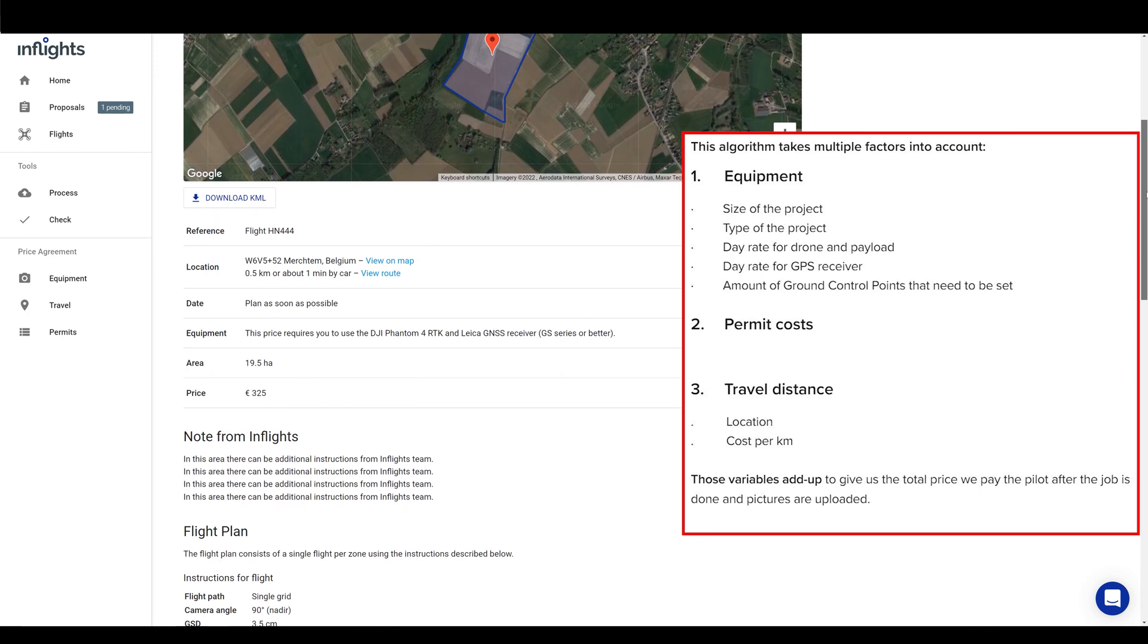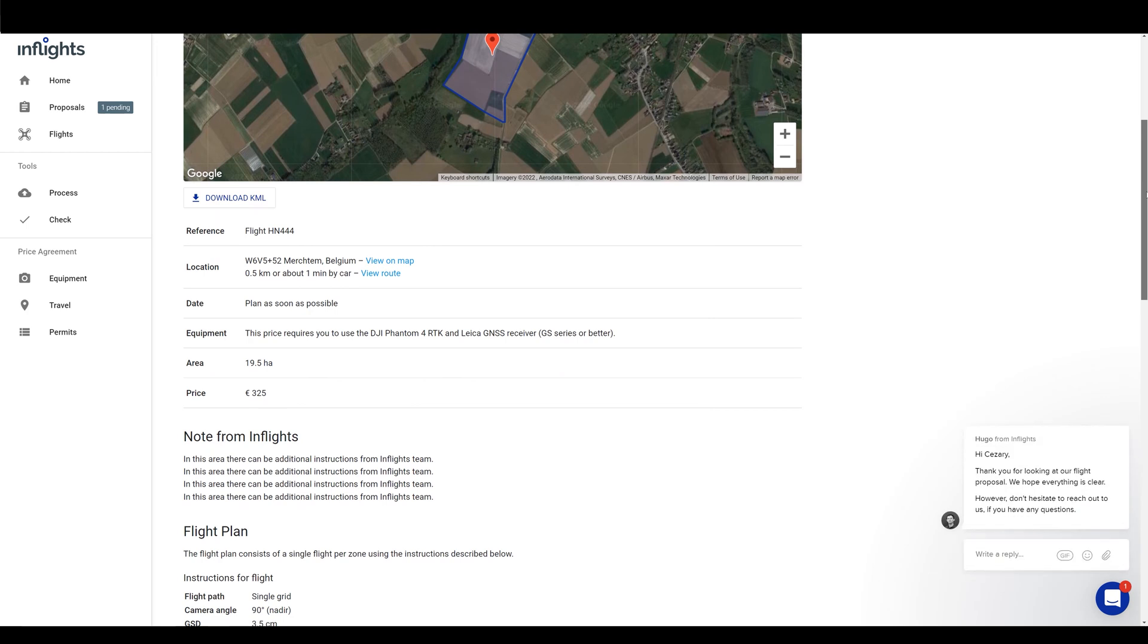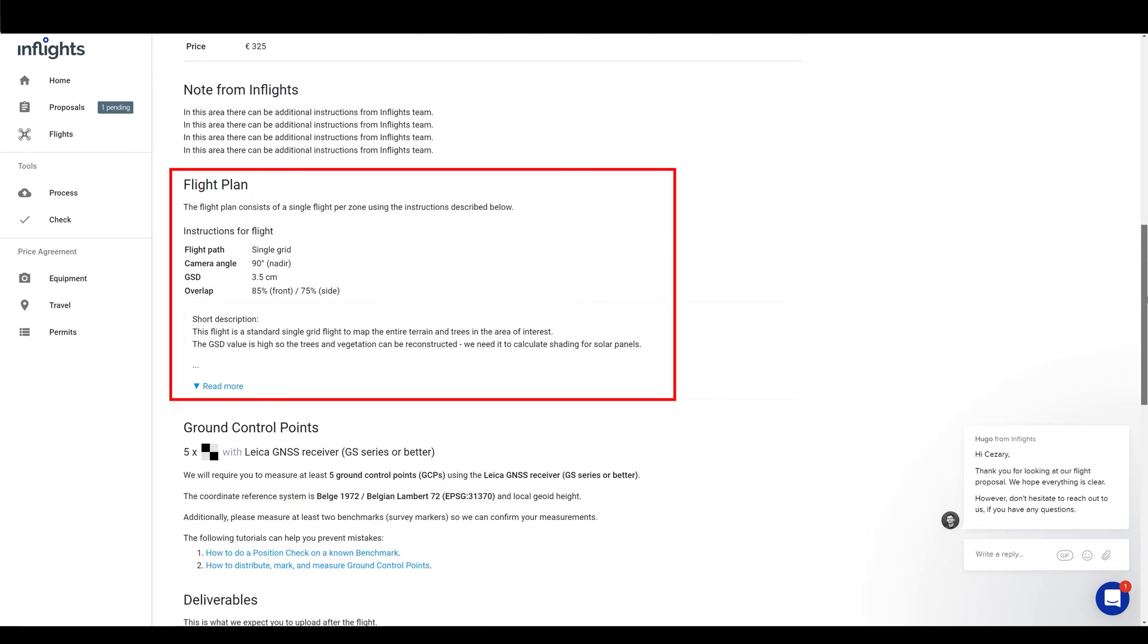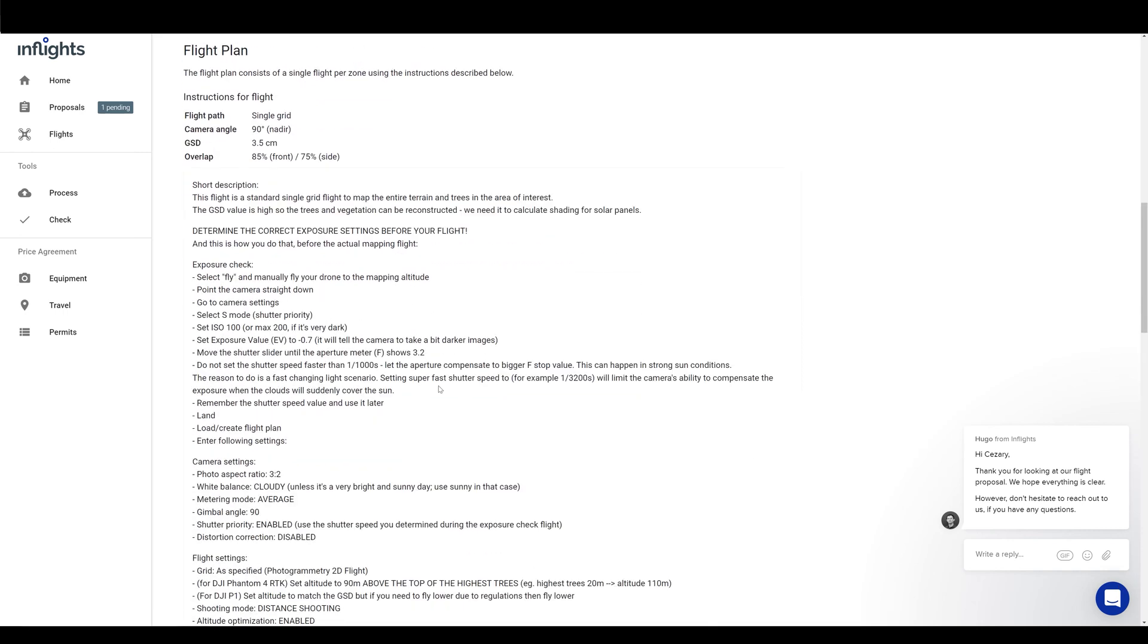See the article how we calculate the pilot prices in the description. Next, we have flight plan instructions. Click on the read more button to expand it. Our team has put a lot of effort into creating those flight instructions, so the end product matches the client's expectations. For example, for our roof mapping product, there is a fixed elevation above the top of the roof. For terrain mapping, the flight height is important for proper reconstruction of nearby trees, for optimal solar panel placement, so the requested altitude should be respected.